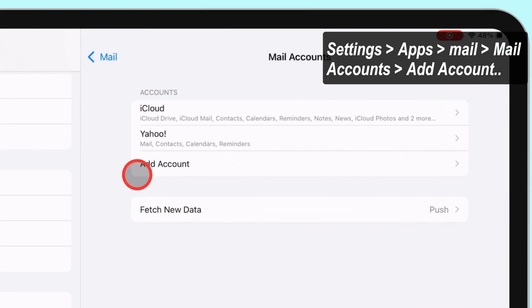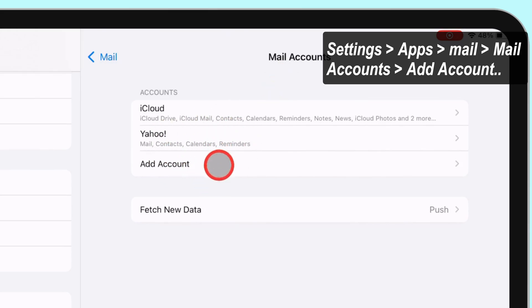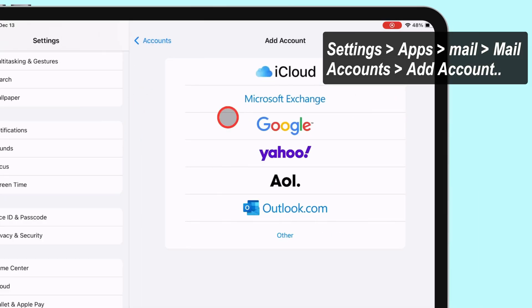To add a new account, select the mail service you want to add on your iPad Mail app. For example, to add a Gmail account, tap on Google.